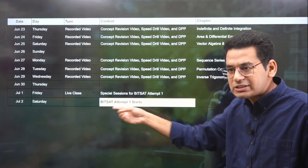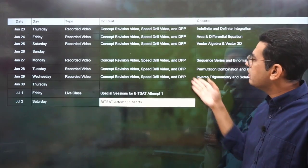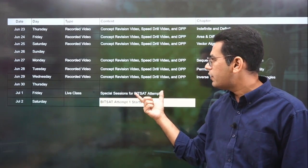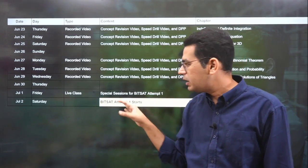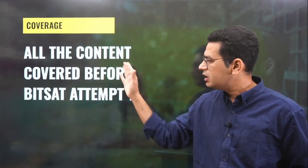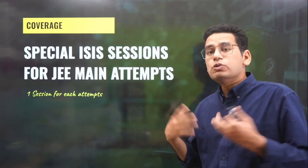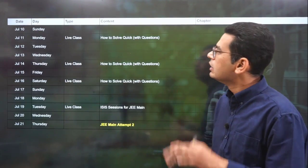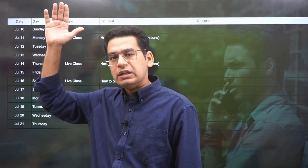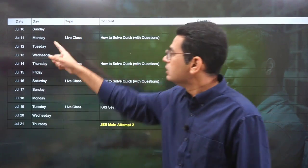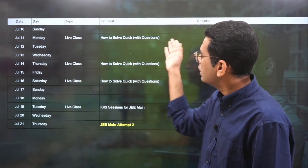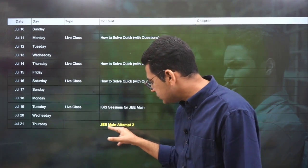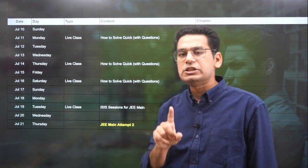Before BITSAT attempt 1 starts — that is from July 2nd — we will have covered the entire content. We will have a live class special session on how to attempt BITSAT, specifically the maths paper, a day before. All content coverage will be done before BITSAT attempt 1. After that, special sessions for JEE Mains for both attempts — one session each — will be taken. After BITSAT attempt 1 ends on 9th July, live classes will resume for BITSAT special classes and more DPPs will be provided.